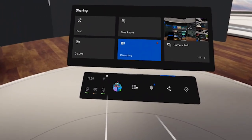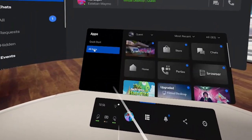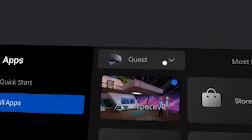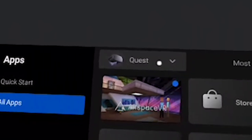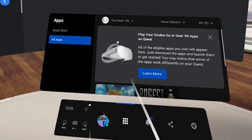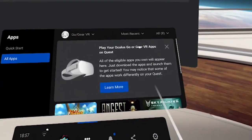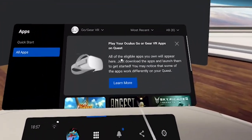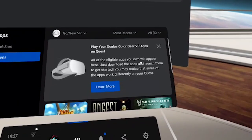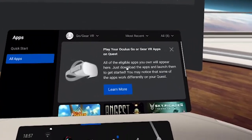For those who used to have the Oculus Go and have upgraded to the Oculus Quest — good news. All you have to do is go to the multi-tab, go to All Apps, and you will see a little Quest icon. If you click it with your trigger you will see 'Go/Gear.' You'll be able to play your Oculus Go or Gear VR apps on Quest — all of the eligible apps you own will appear here. Just download the apps and launch them to get started.